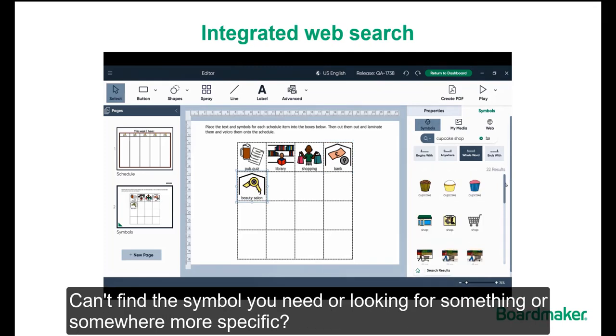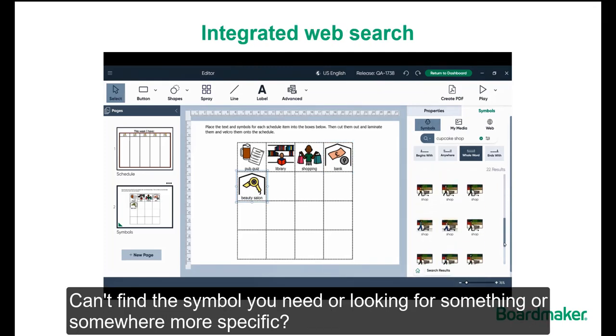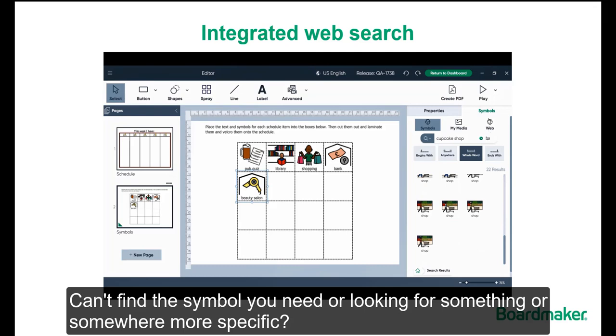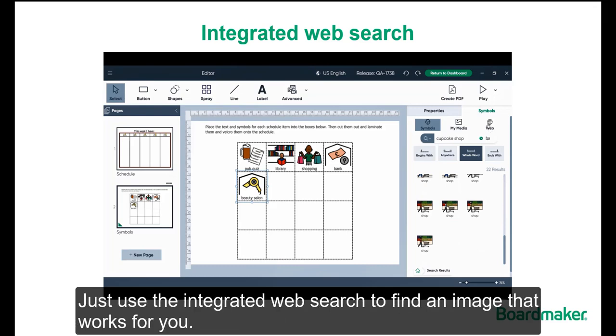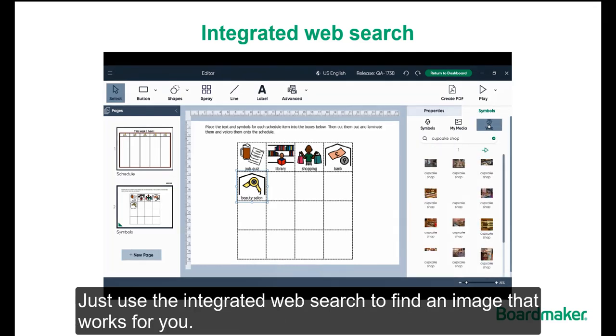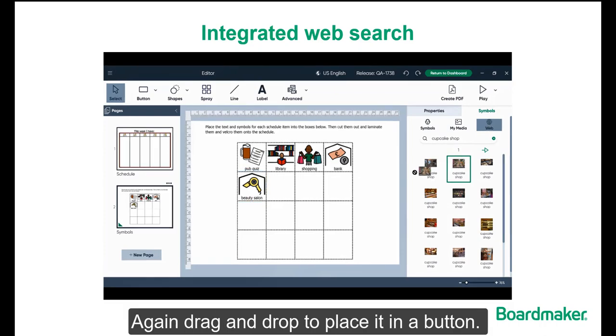Can't find the symbol you need or looking for something more specific? Just use the Integrated Web Search to find an image that works for you. Again, drag and drop to place it in a button.